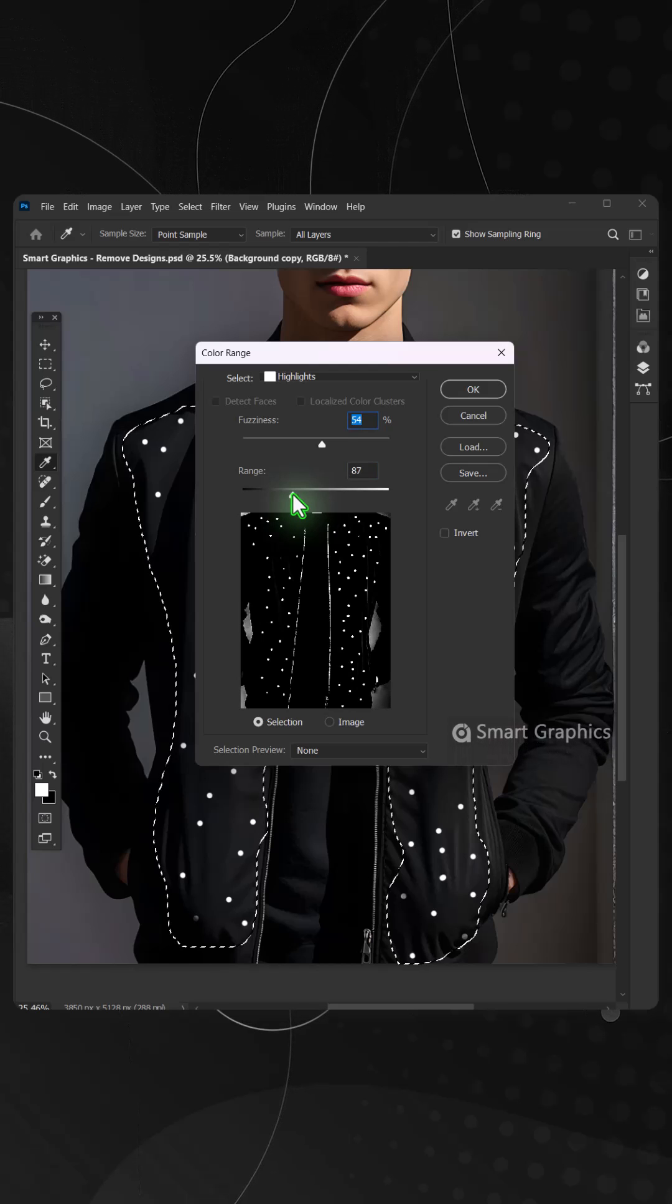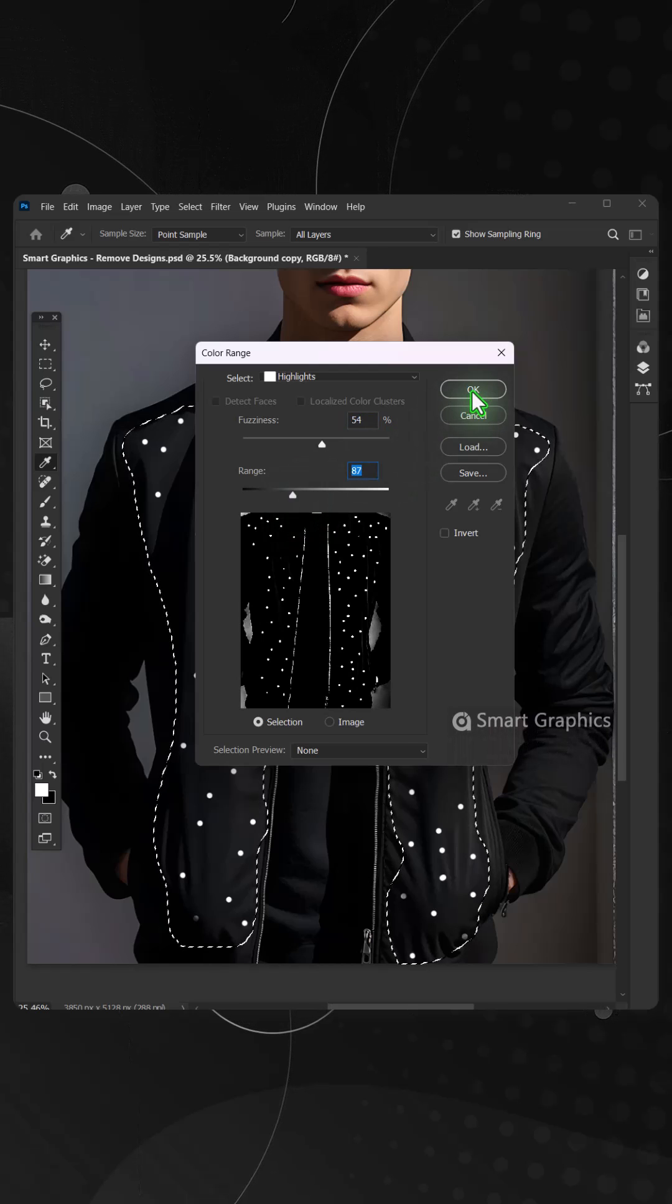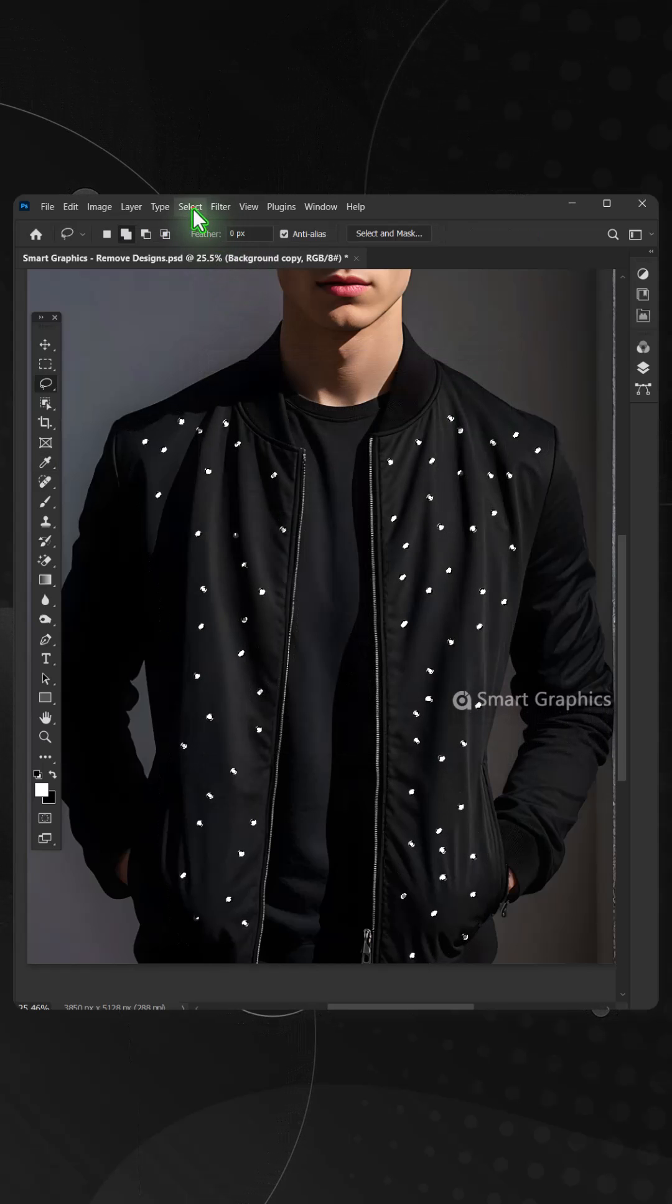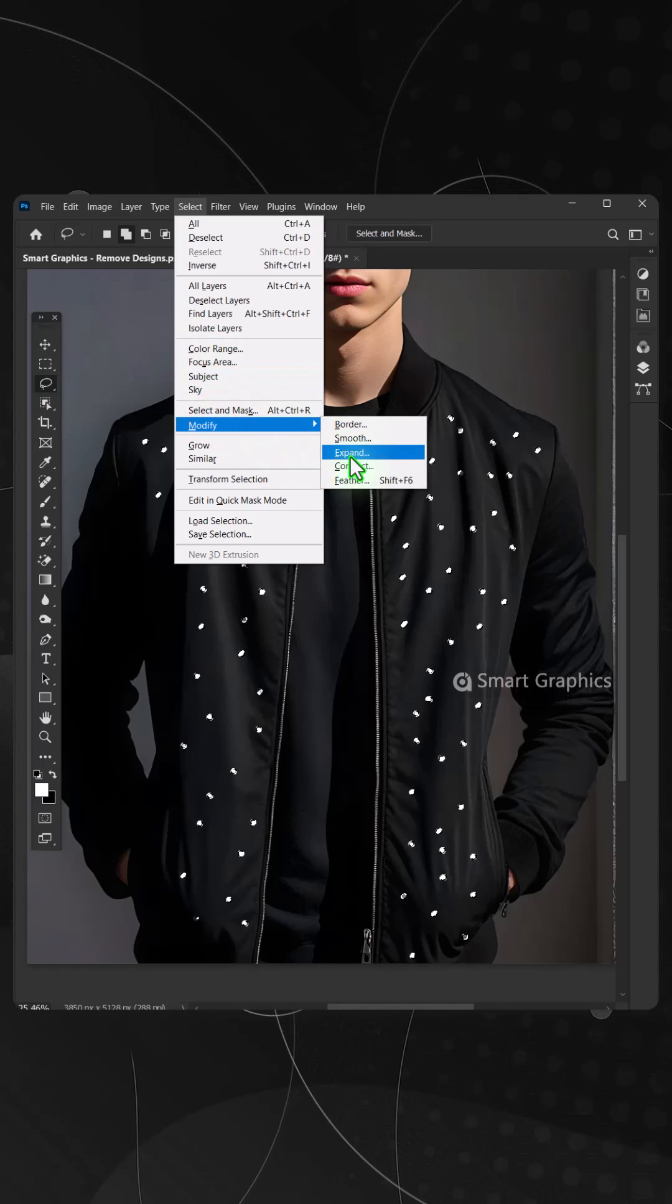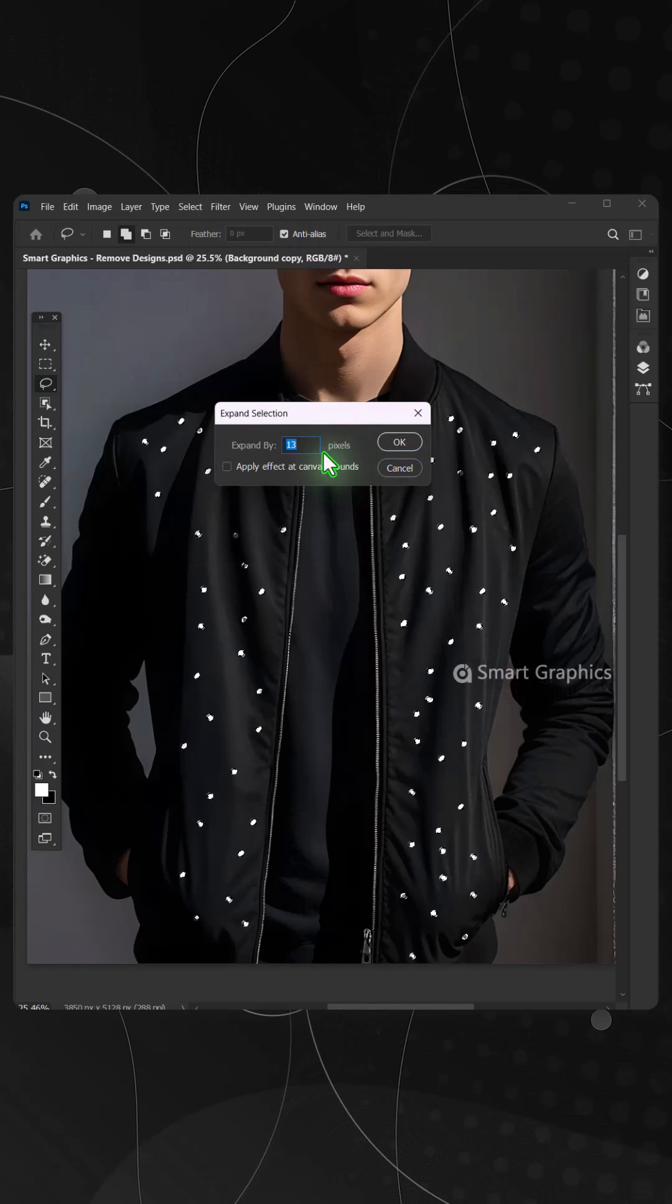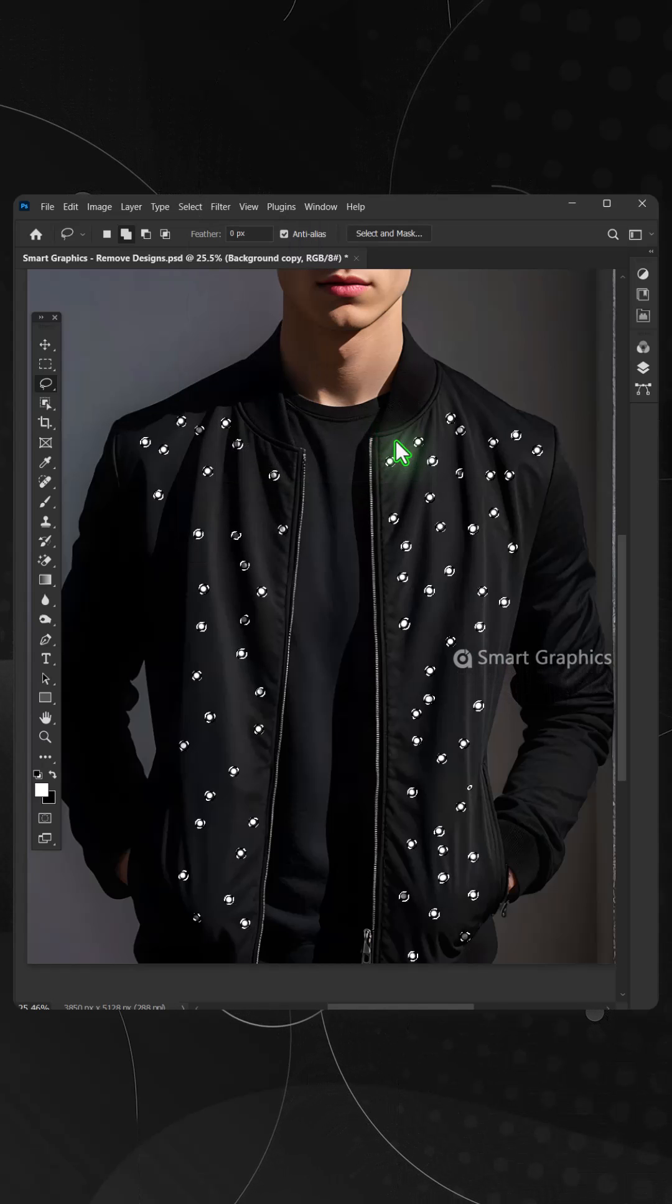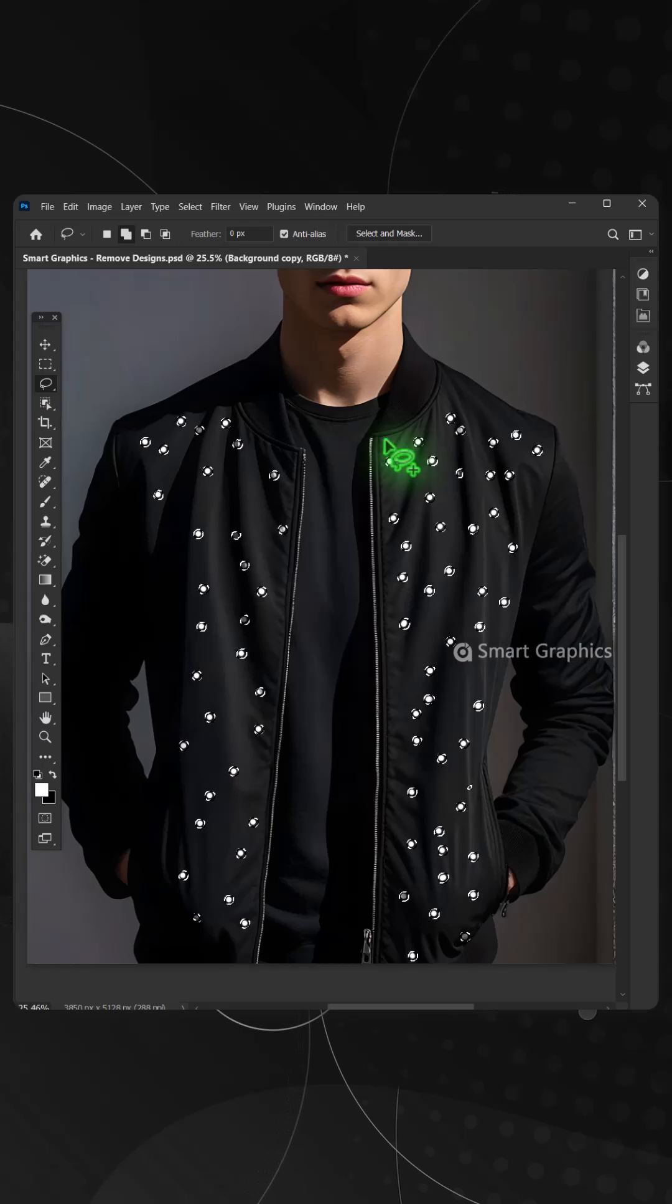Never the same, infinite canvas, boundless play with smart graphics every day. Brush strokes.